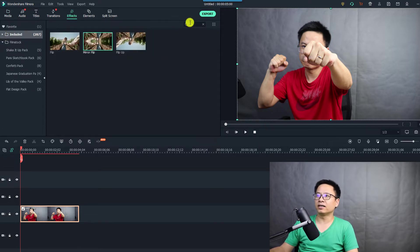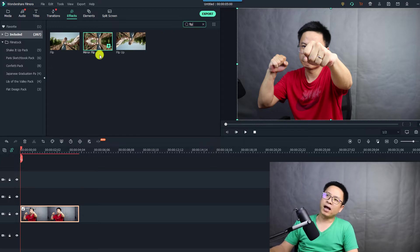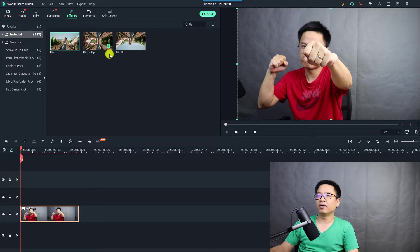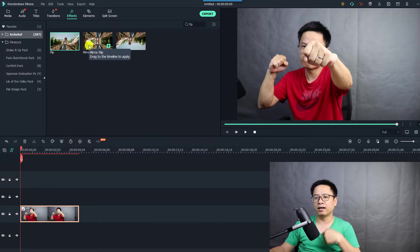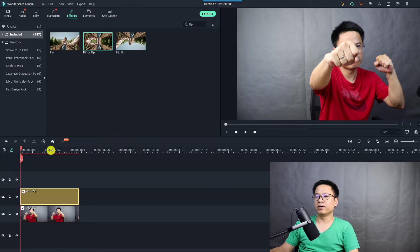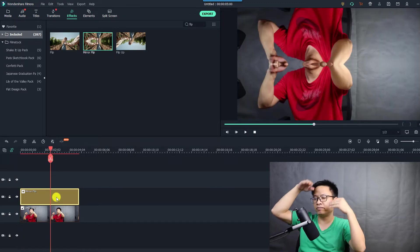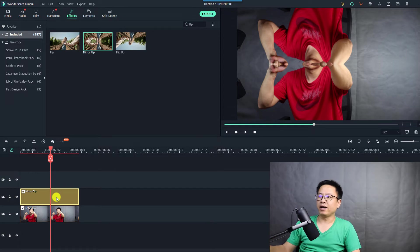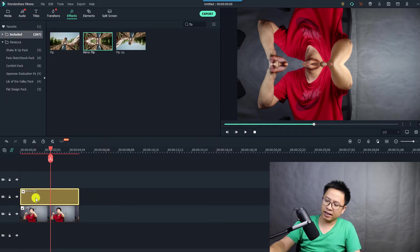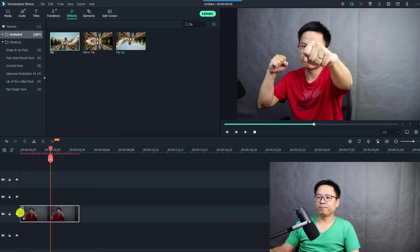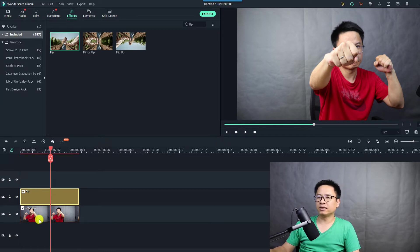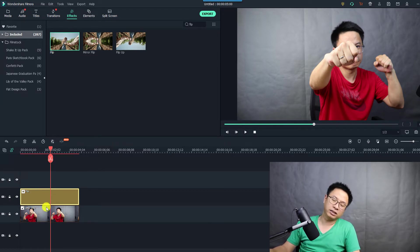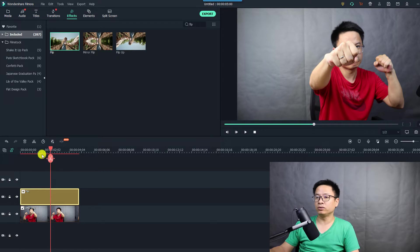Click OK and go to the Effect tab. In the Included folder, search for 'flip' — you'll find some flip effects here. There is a normal flip and a mirror flip. Drag and drop the mirror flip down onto the timeline and you'll see the mirror effect — mirror flip, upside down and mirrored.